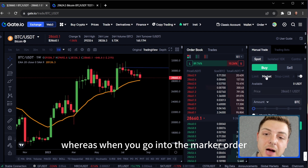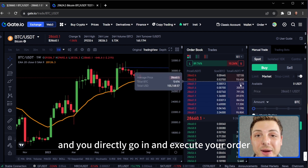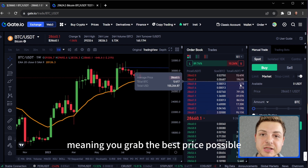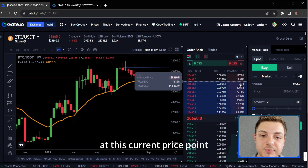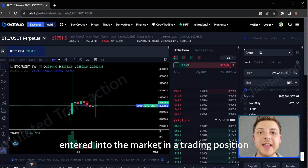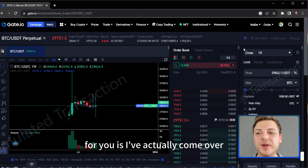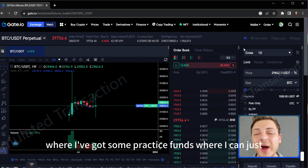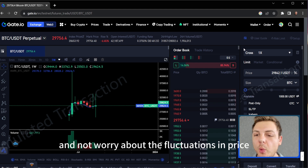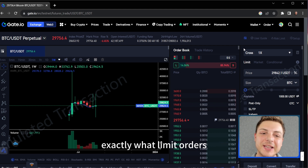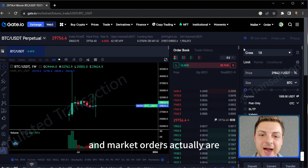When you go into a market order and directly execute, it is instantly executed, meaning you grab the best price possible at this current price point and you're entered into a trading position. To explain all of this better, I've come over to the Gate.io test net where I've got some practice funds where I can execute orders and show you exactly what limit orders and market orders actually are.